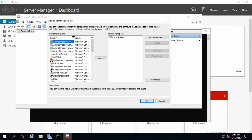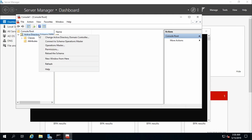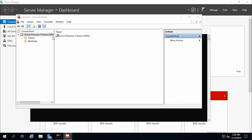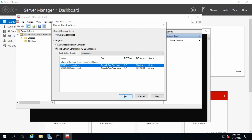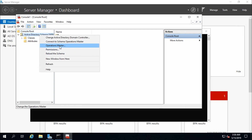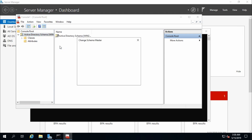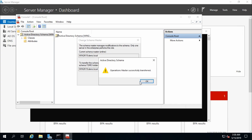Go back to File > Add/Remove Snap-in. Now Active Directory Schema is available — add it and click OK. Right-click to change the Active Directory Domain Controller, select the ADLDS instance, and select the new domain controller. Click OK and go to Operations Master — the current Schema Master is win2k8r2. Click Change, then Yes.